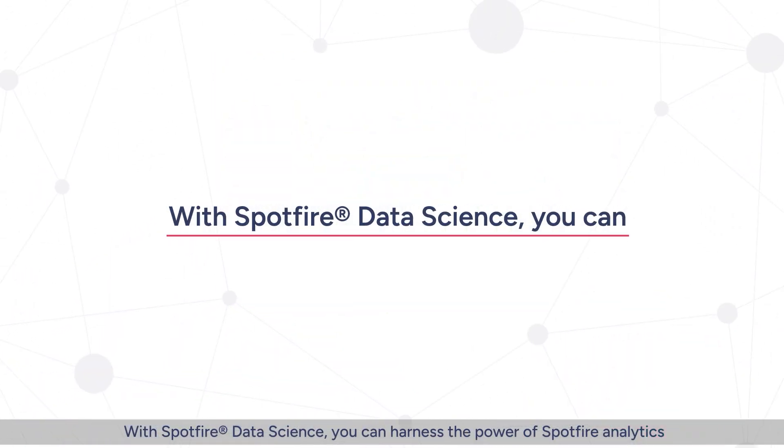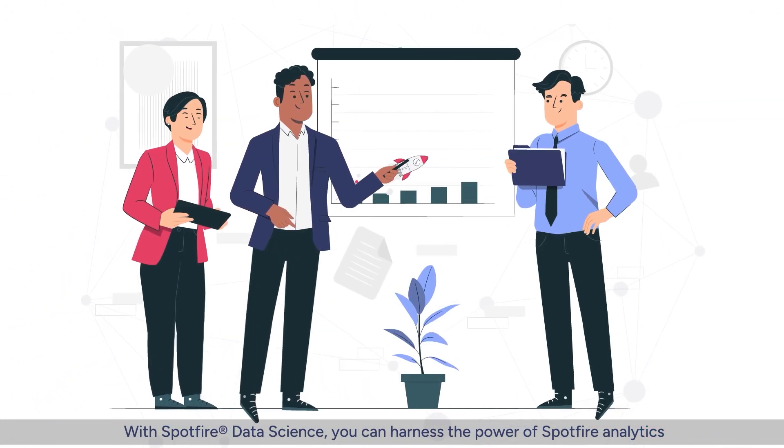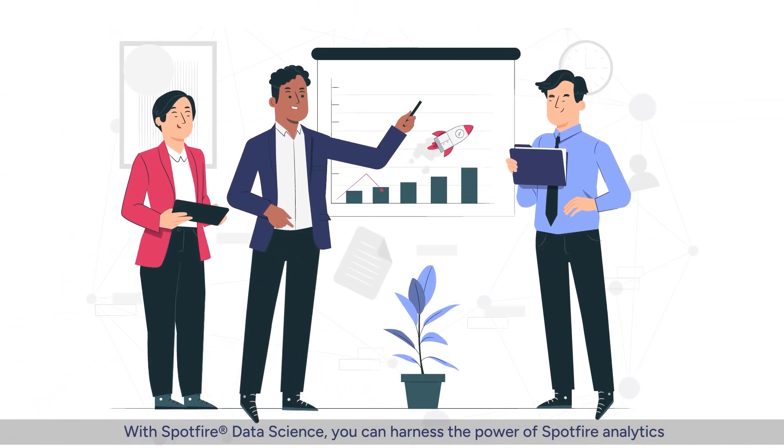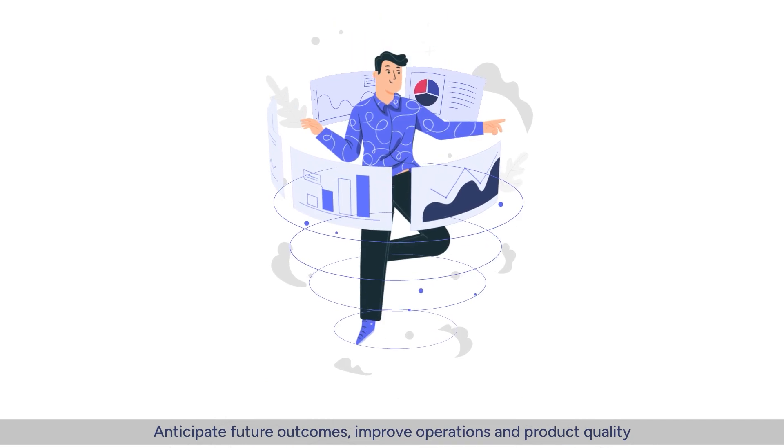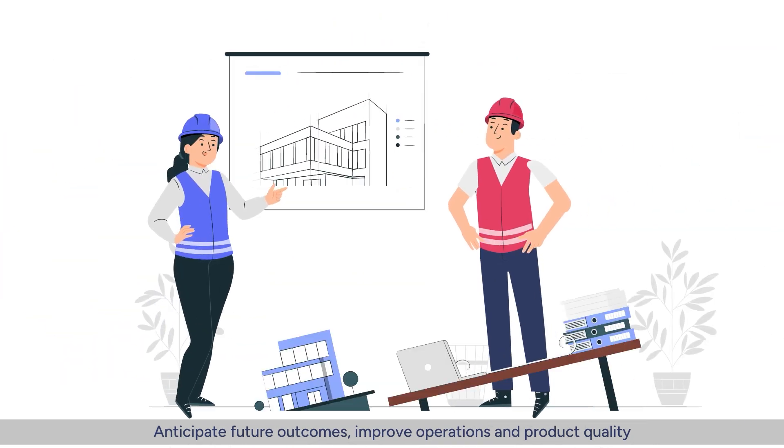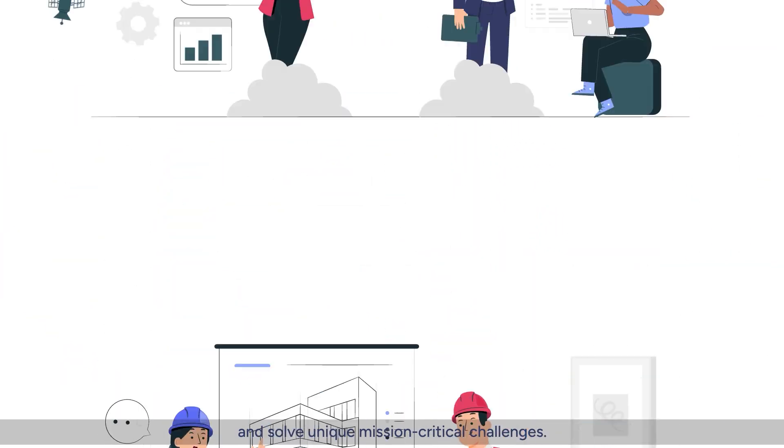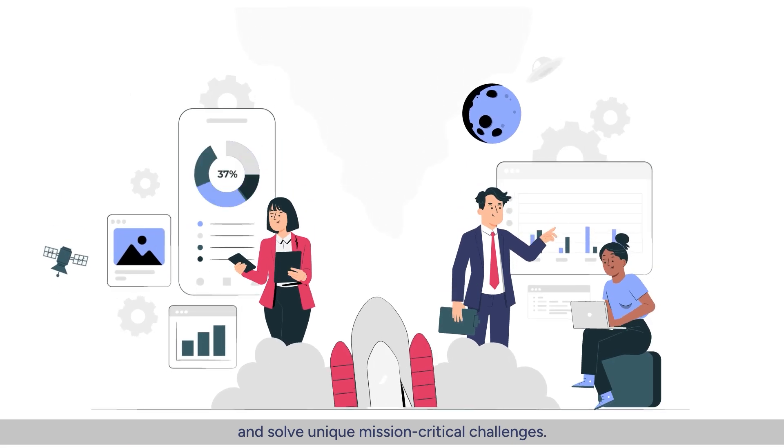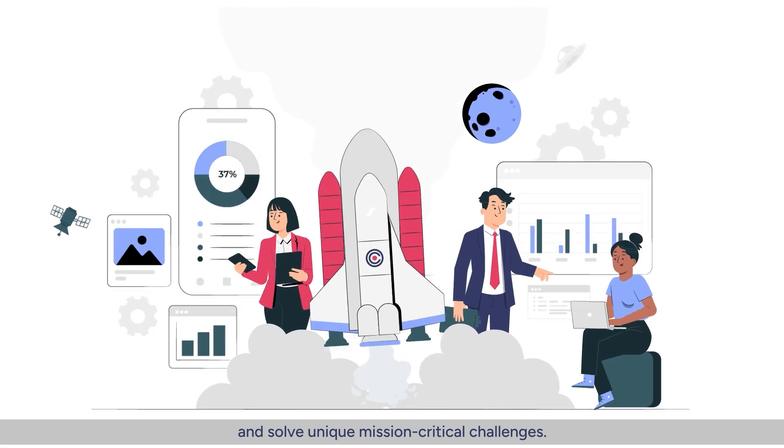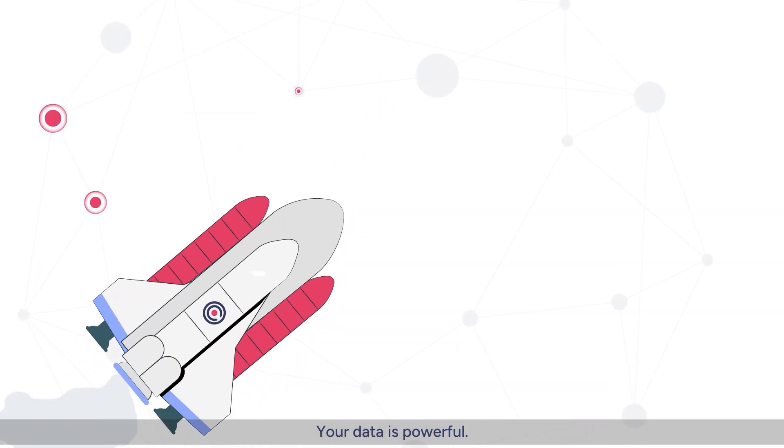With Spotfire Data Science, you can harness the power of Spotfire analytics, anticipate future outcomes, improve operations and product quality, and solve unique mission-critical challenges. Your data is powerful.